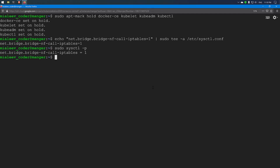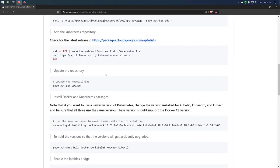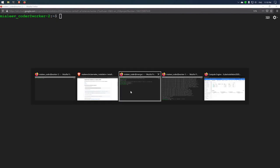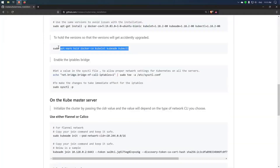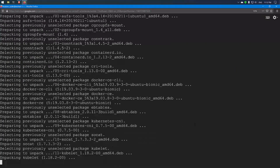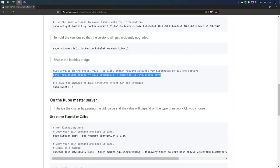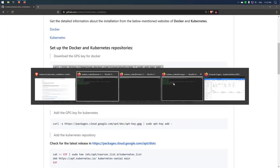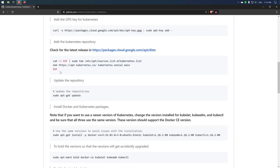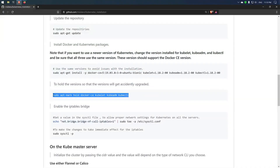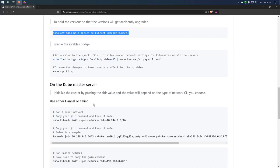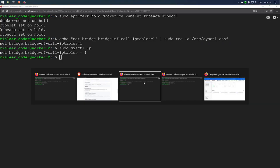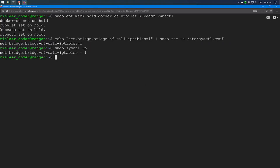I have installed Kubernetes and Docker on the master node. I will now follow the same process on the remaining two worker nodes. Kubernetes and Docker have now been installed on all three machines.